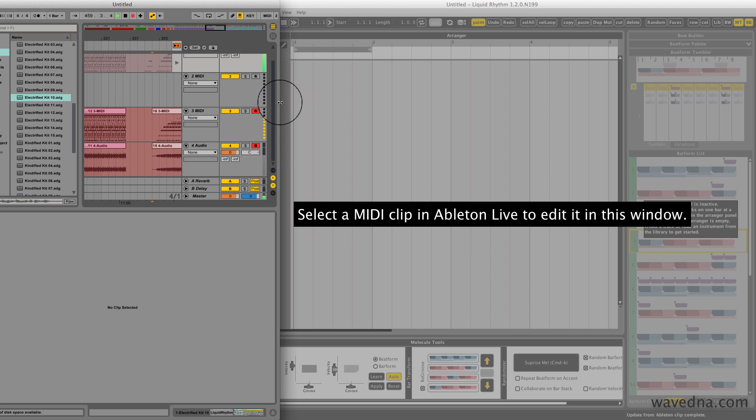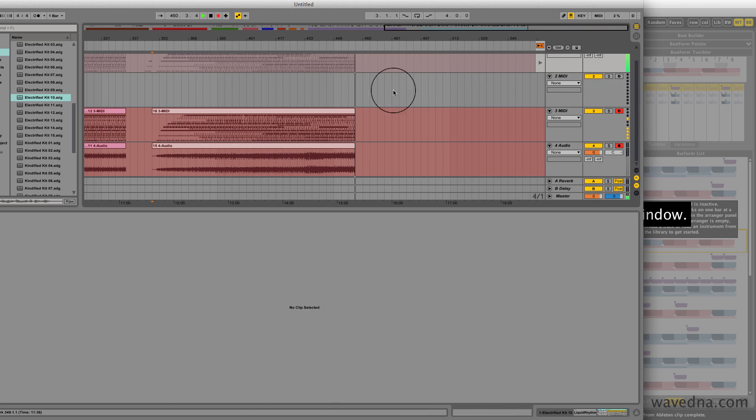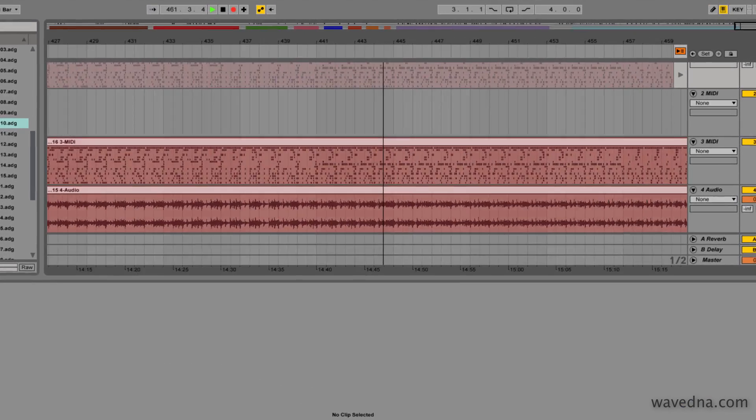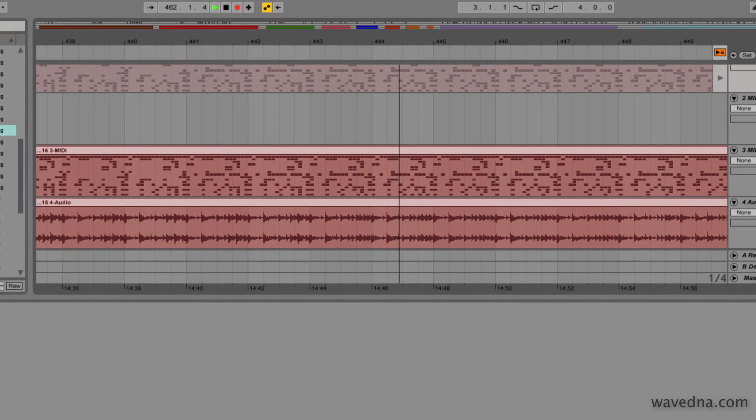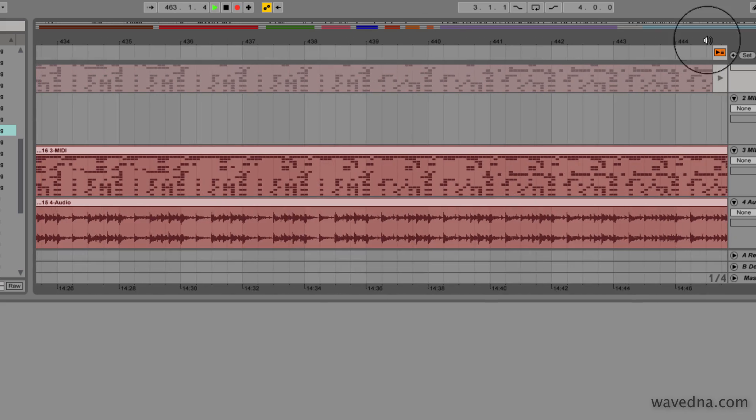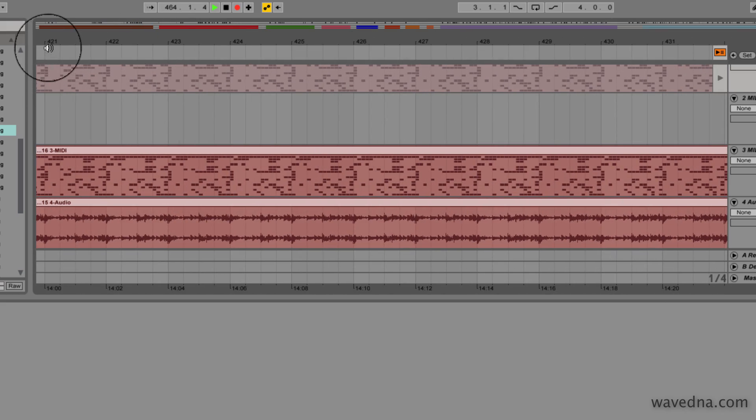So here are audio and media recordings, the performance I just made using Liquid Rhythm in Ableton Live. Later on, I can refer to this performance and edit out pieces that I want to use for my song.